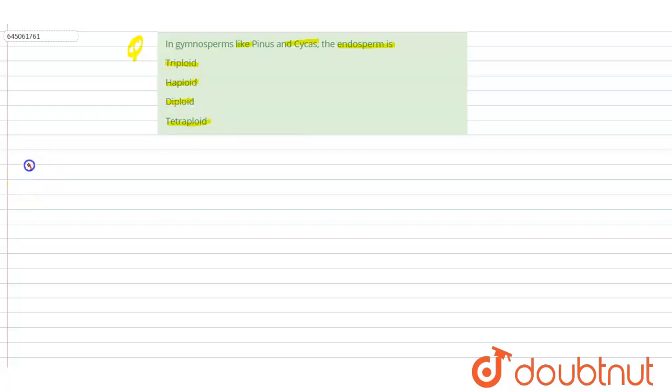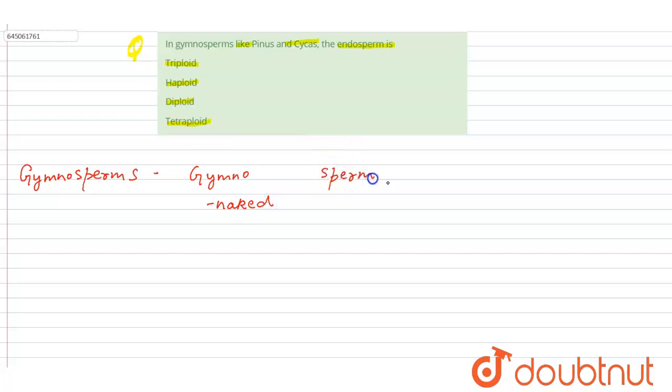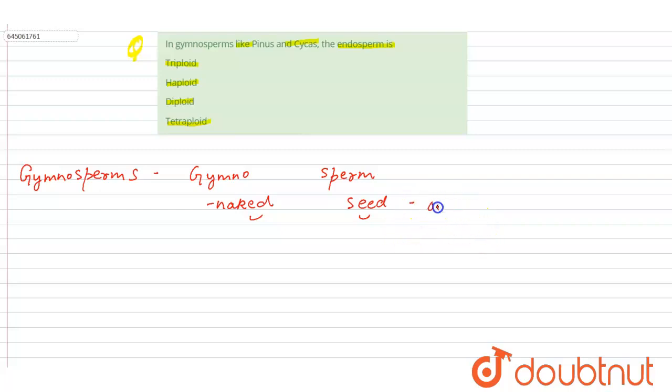Let's talk about gymnosperms. Gymnosperms means 'gymno' meaning naked and 'sperm' referring to the seed. So they are plants with naked seeds, meaning their seeds are not protected by any ovary